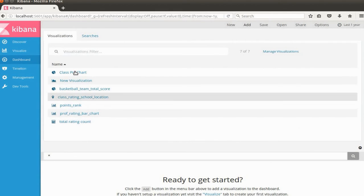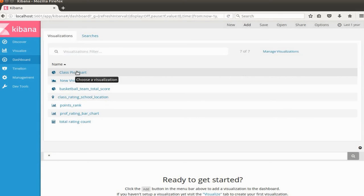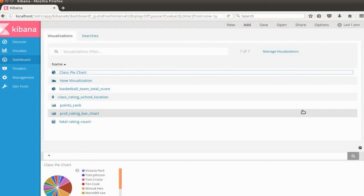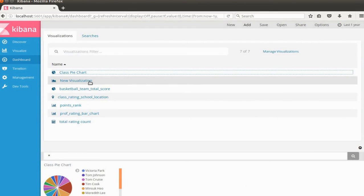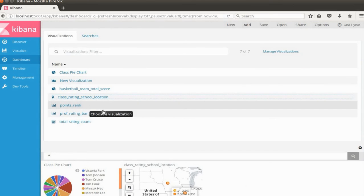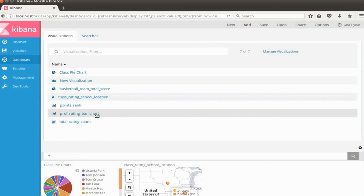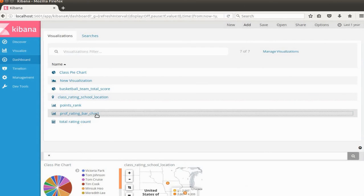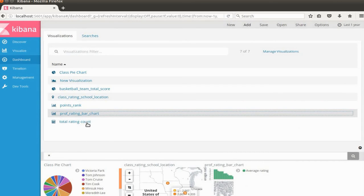I'm going to click on one of them like class pie chart. As you can see the pie chart from our classes index. Also class rating school location. You probably saw in the previous lecture how we can show the location on the map.